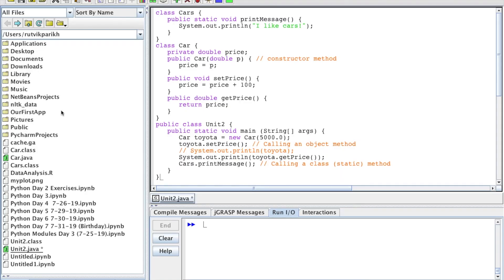Hello everyone, my name is Rootvick Parikh and welcome back to some more professional prep videos. In this video we're going to talk more about calling methods, building off of the last video, our first one of Unit 2. This is going to be our second one of Unit 2.